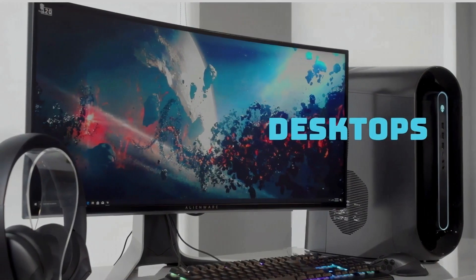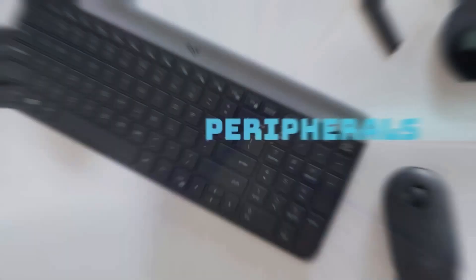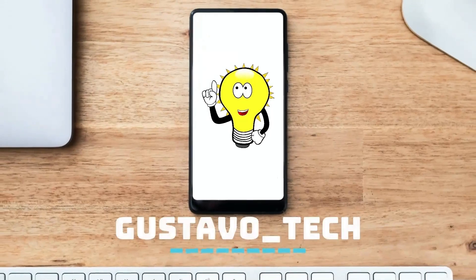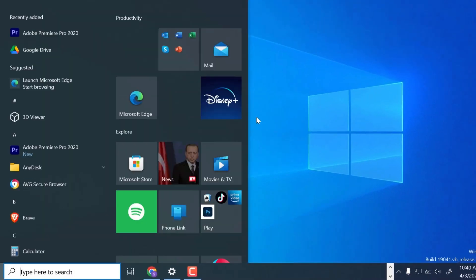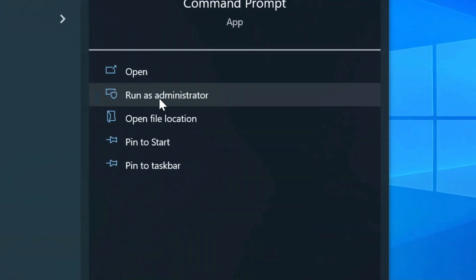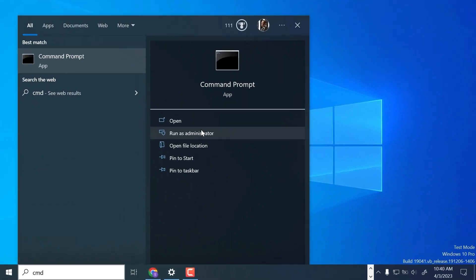Hello guys, in this video we are going to look at how to check the full information of your RAM in Windows. Let's dive in. Open the command prompt and ensure that you run it as the administrator.